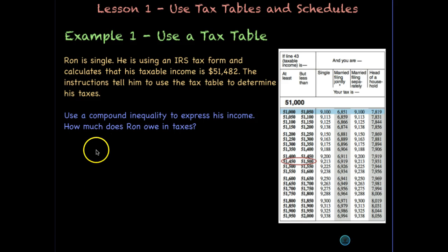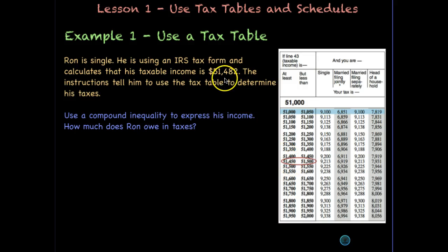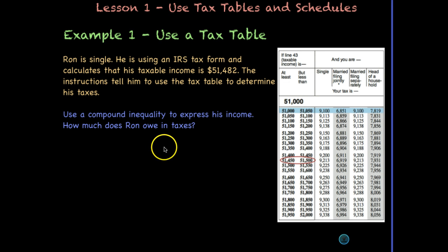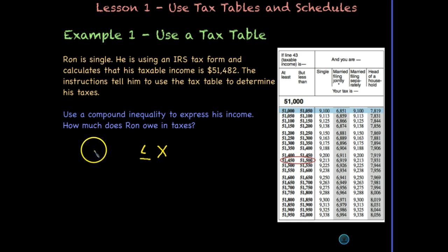The reason we're doing this is because in our next lesson we're going to write some piecewise functions, and each function depends upon the domain, which is an inequality. His income of $51,482 sits in this interval. To write a compound inequality, we need an x term in the middle and put our range on the left and right. The table says 'at least,' which means greater than or equal to, so x is greater than or equal to $51,450.